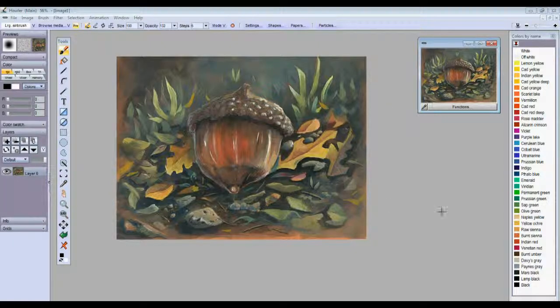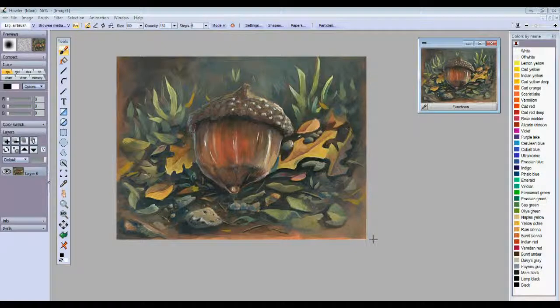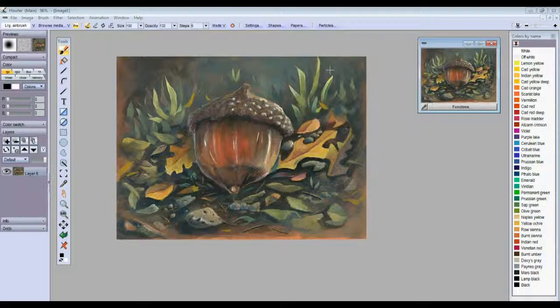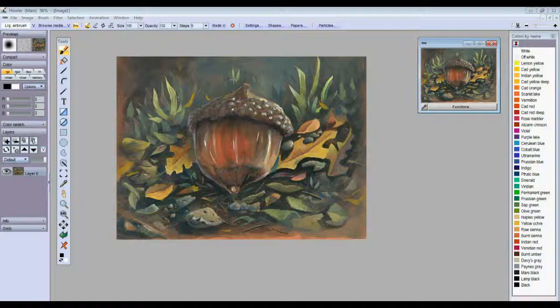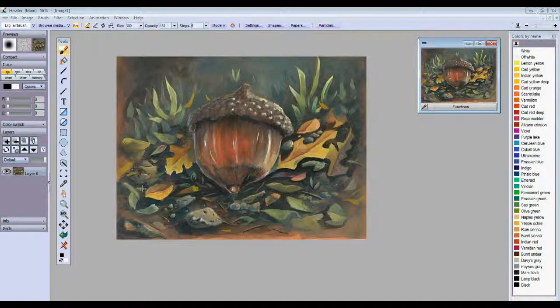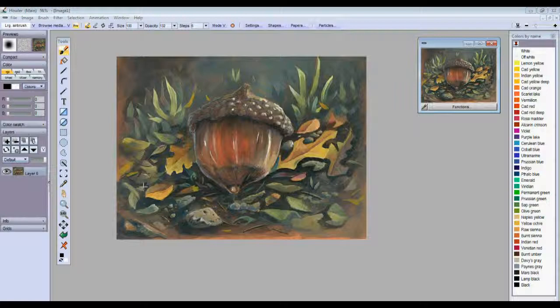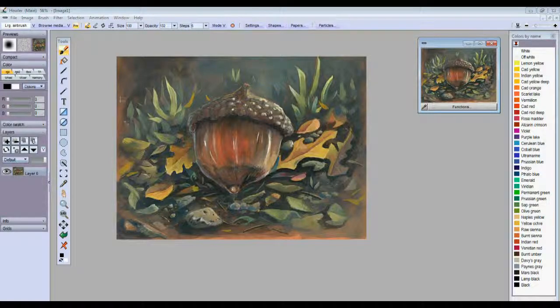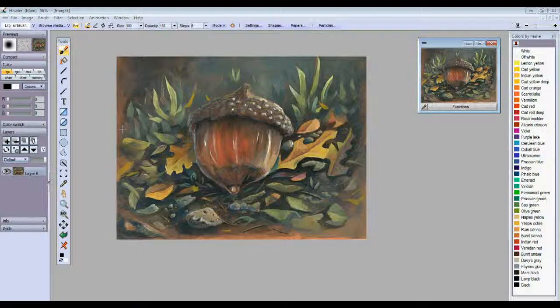Now a toned canvas is nothing more than a single color that is applied to a canvas and then it is painted on. That has the effect of unifying the colors in the image in the final painting as well as making it simpler, as you don't have to go in and fill in every last bit of that white color of that canvas.